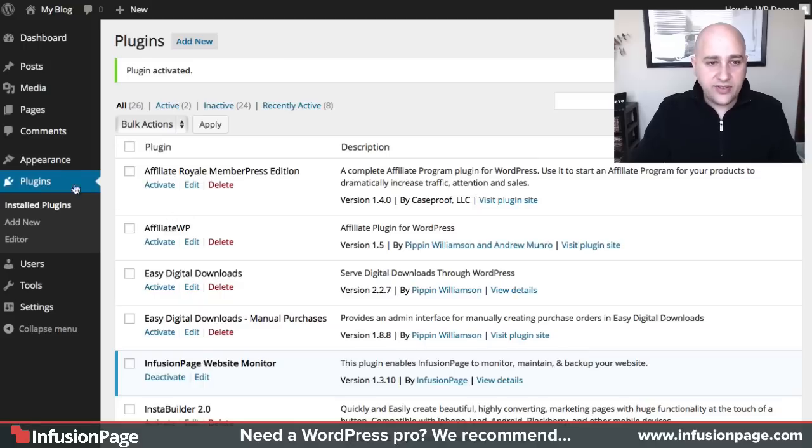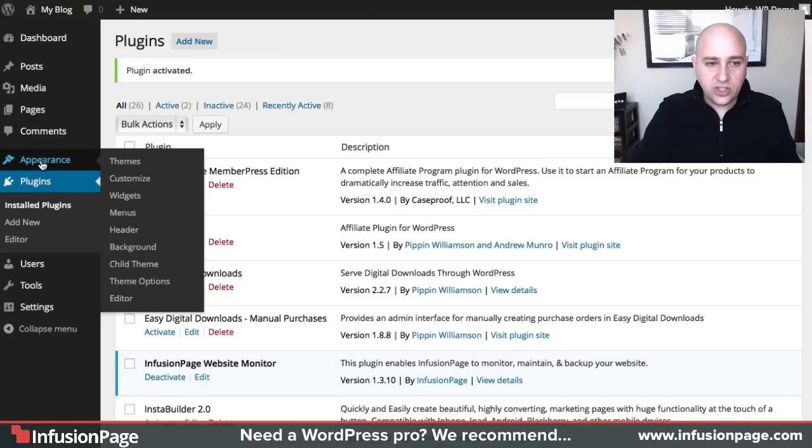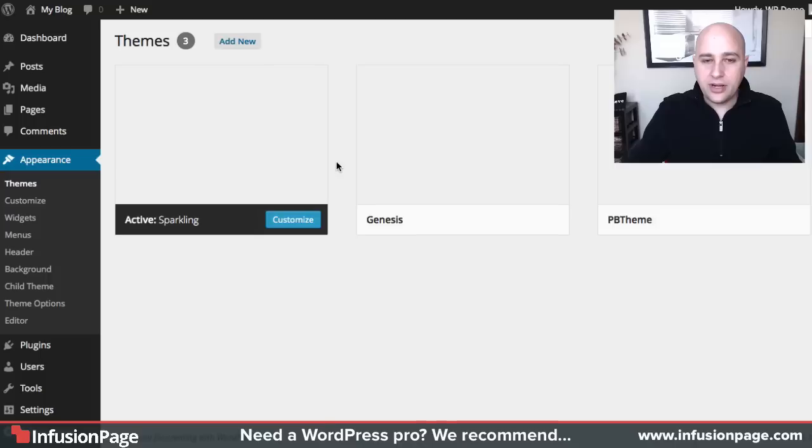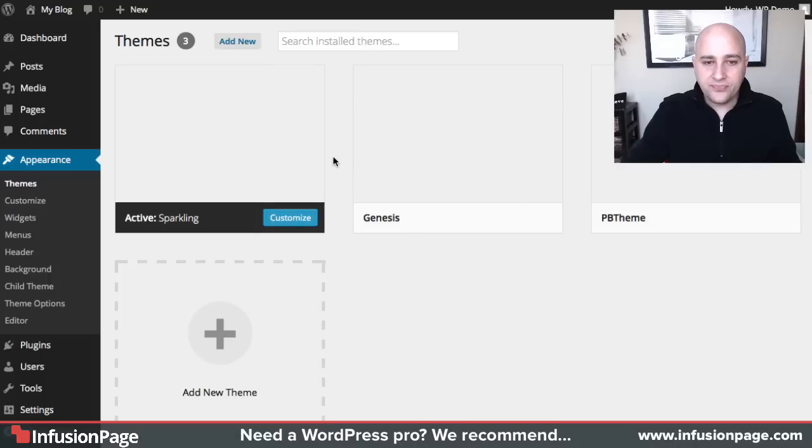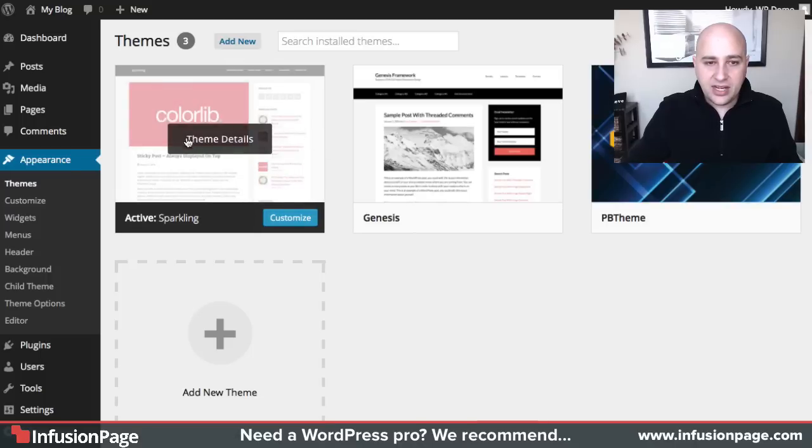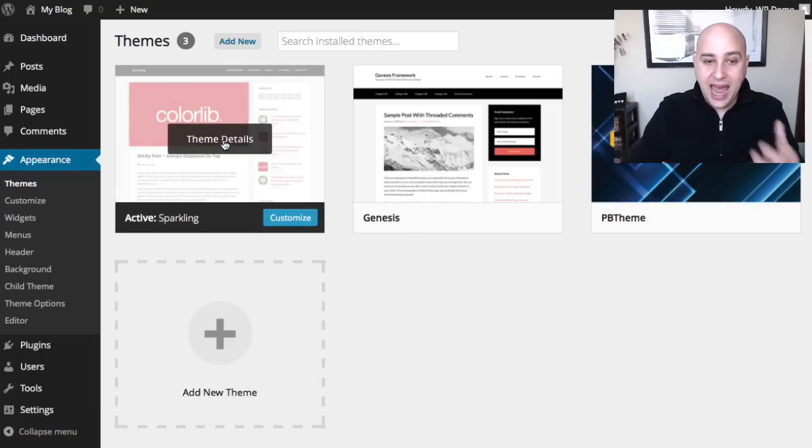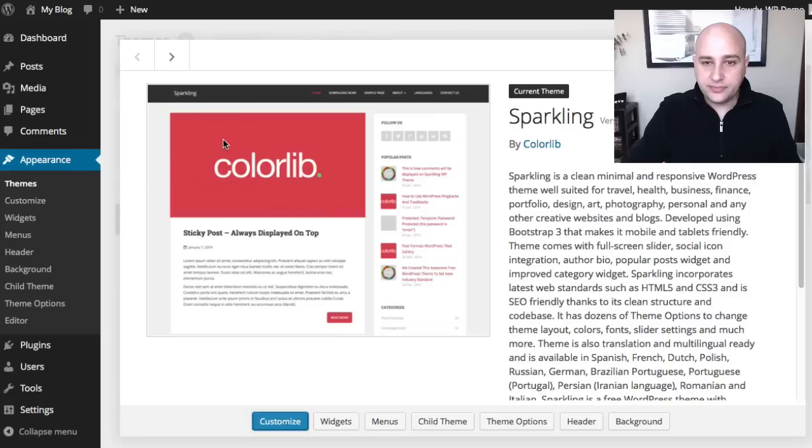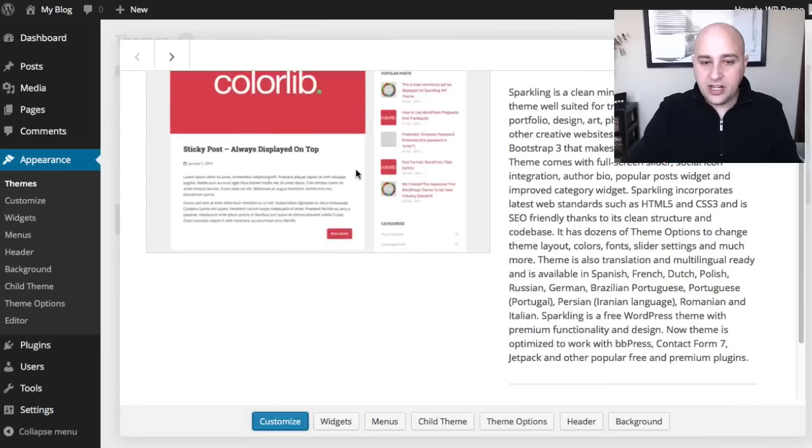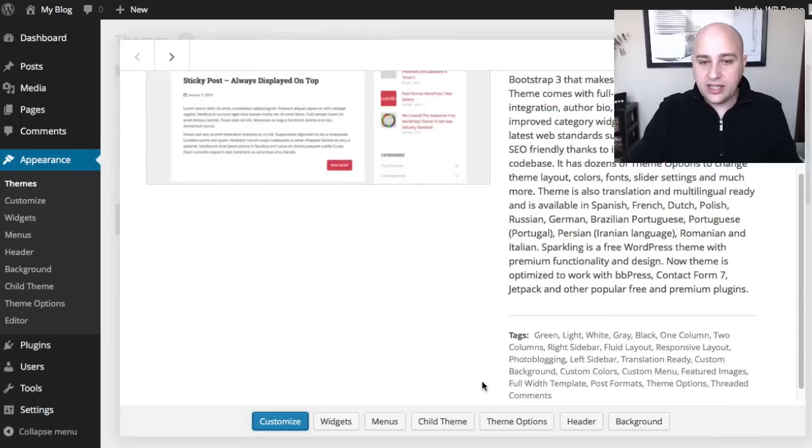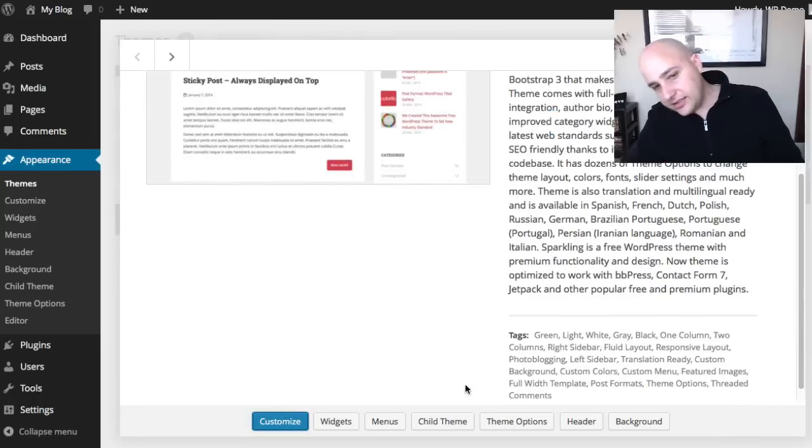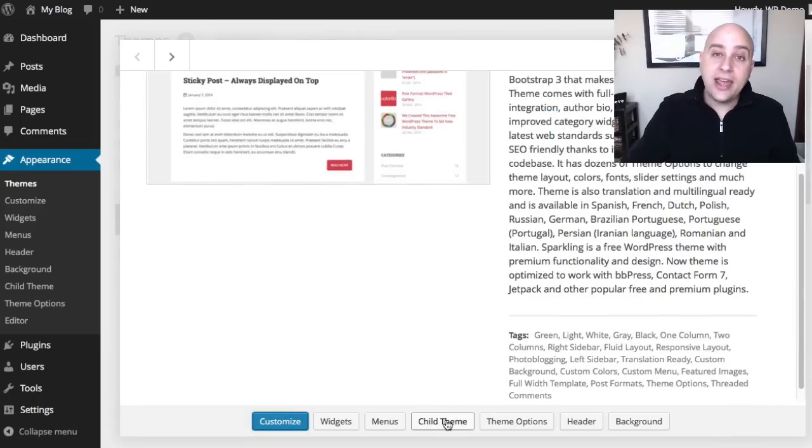And now once it's activated, all I have to do is go back to the themes area, and then click on the themes details of the theme that is active. And then if you see right here, it says child theme, and go ahead and click on that.